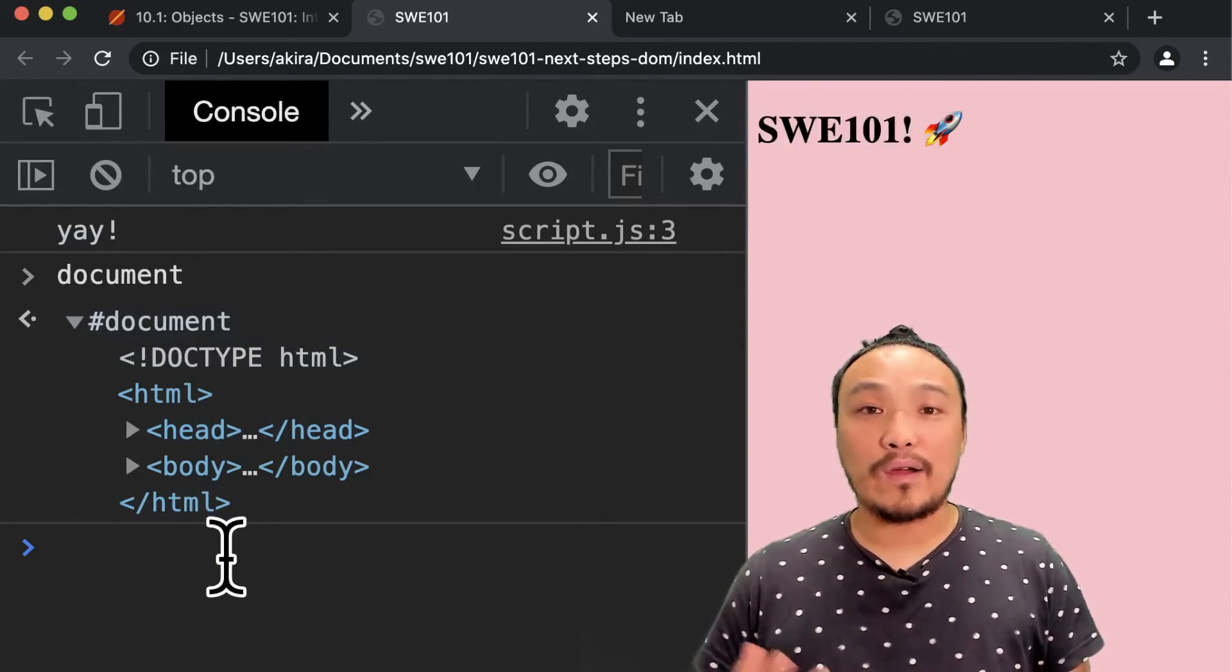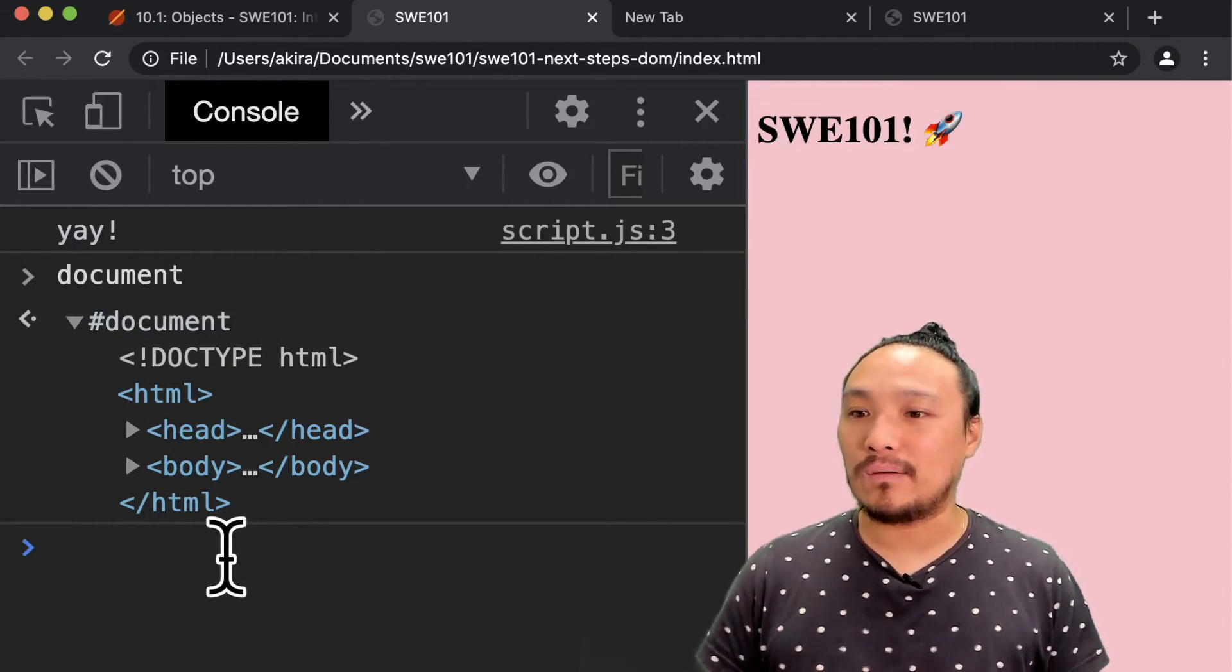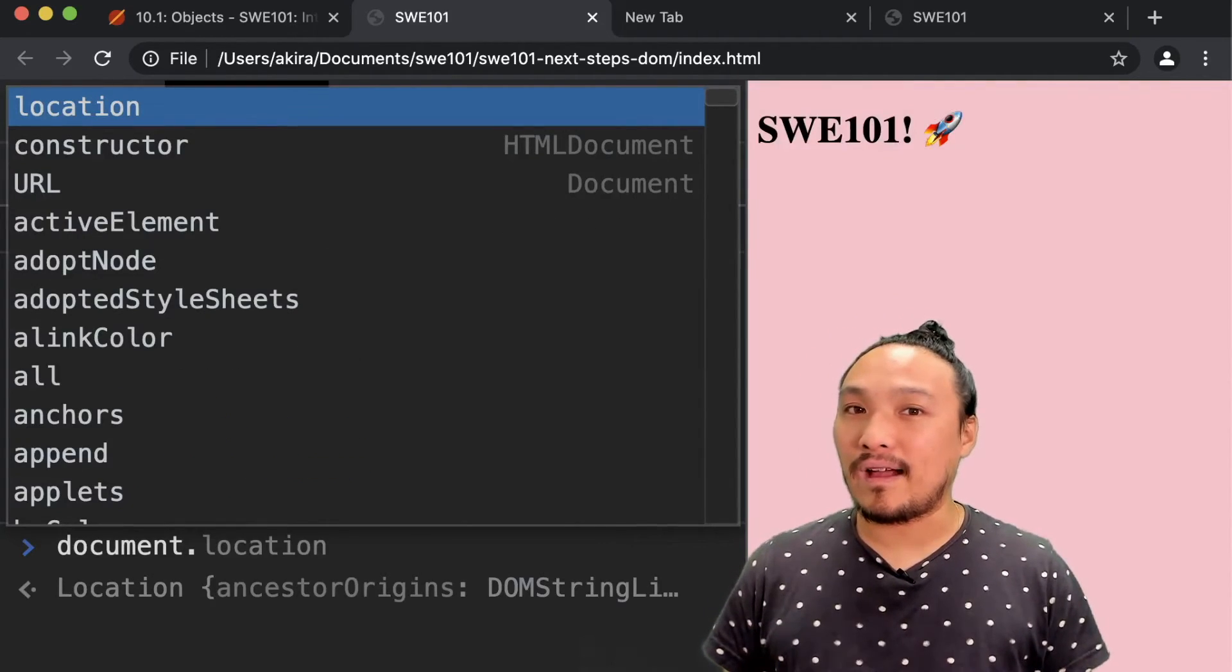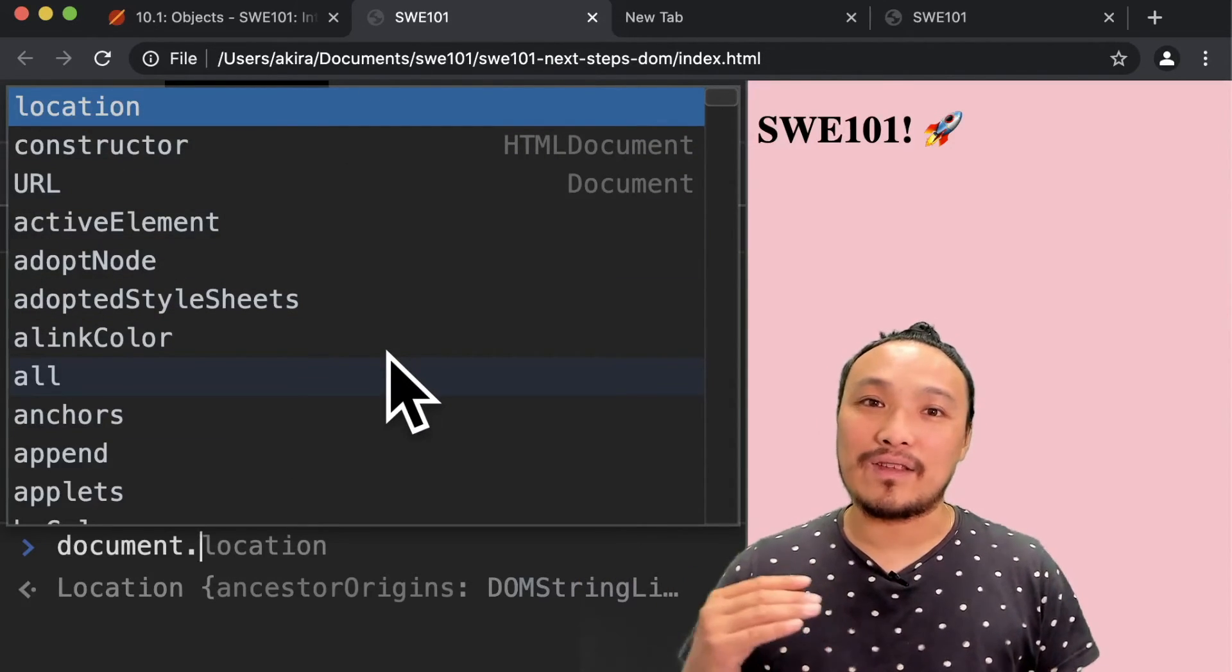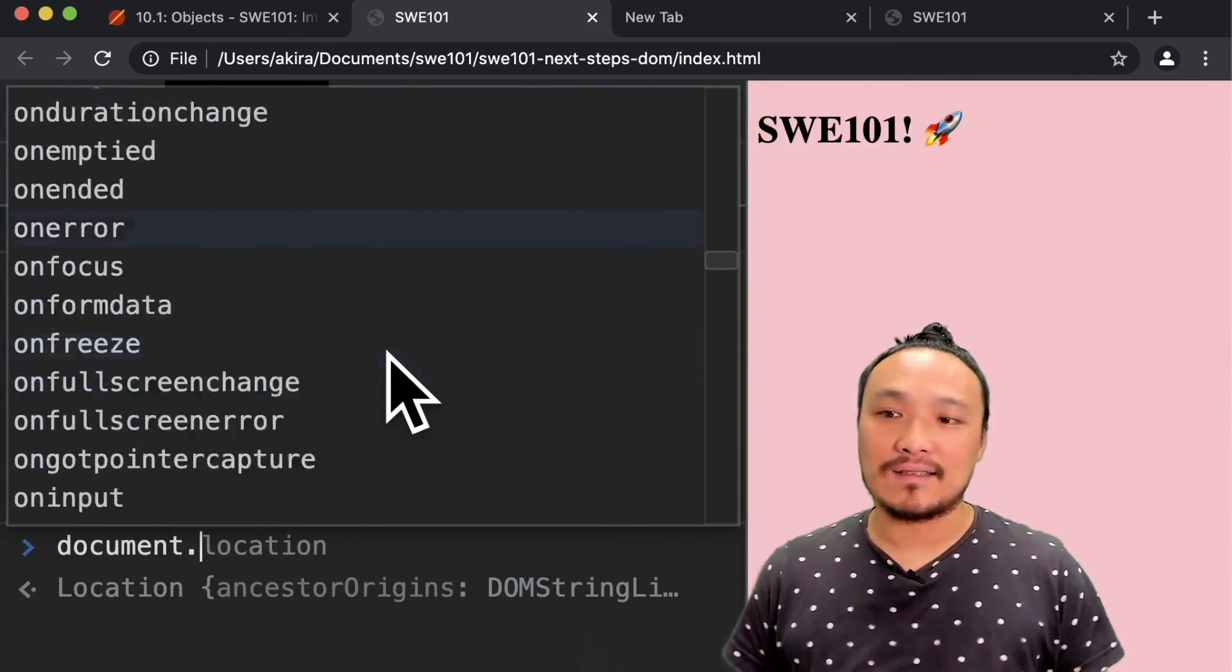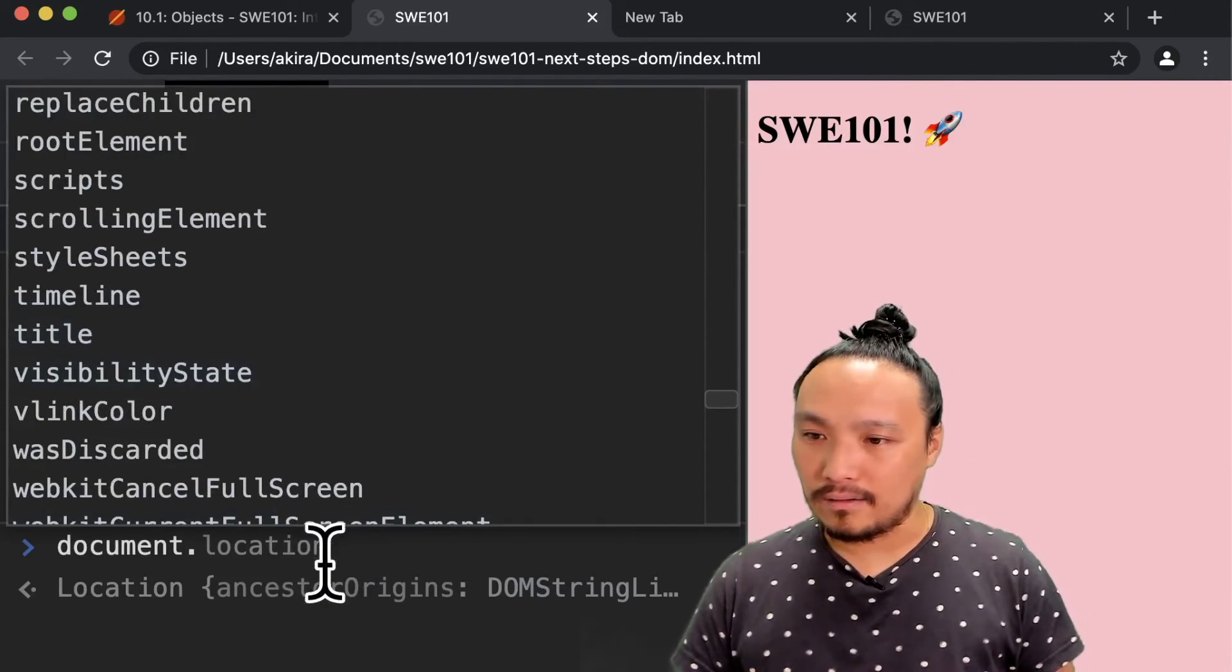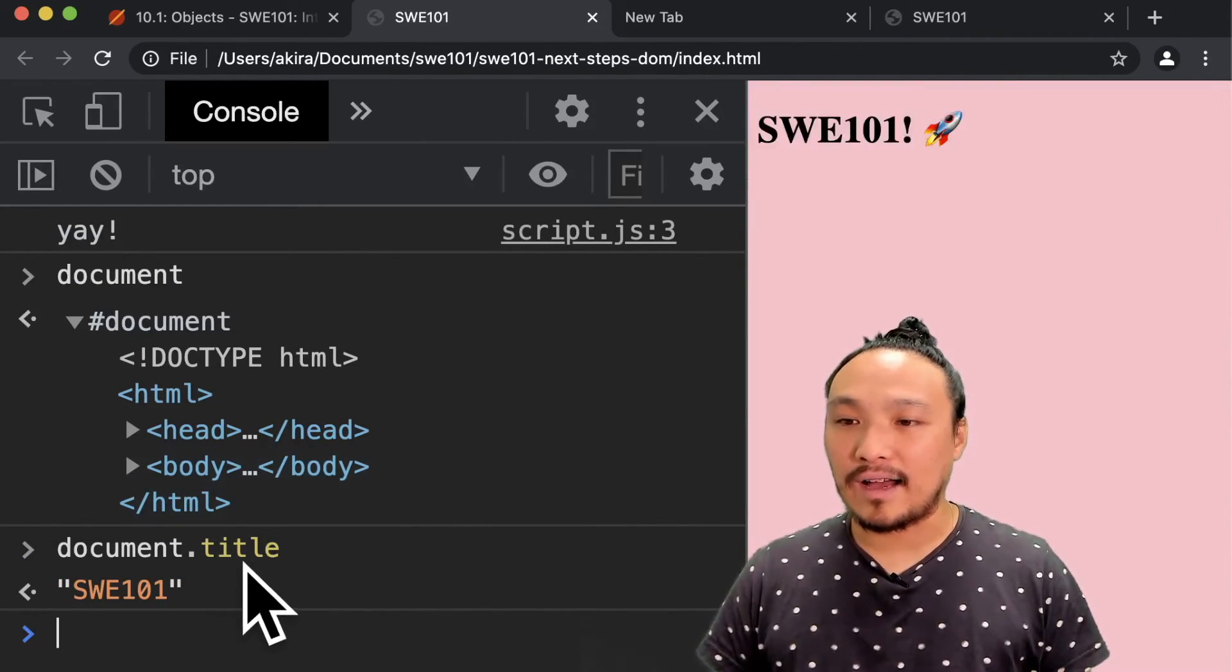However, the actual data structure of this variable is exactly the same as window. So if I do a period, and then Chrome will bring up this menu that will help me auto-complete all the fields inside of this object. Because it is an object, then I can see all the keys inside here. And I can look at this key, .title.